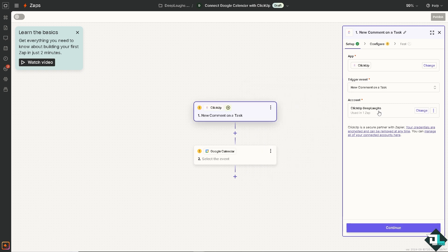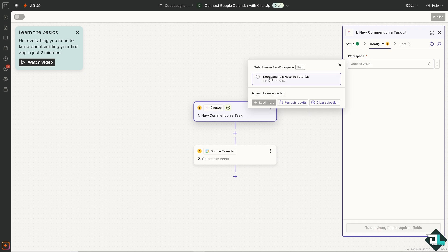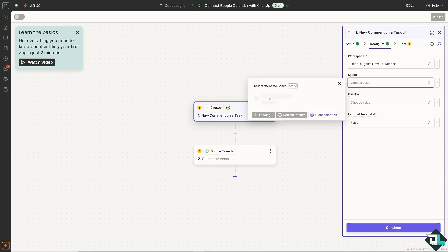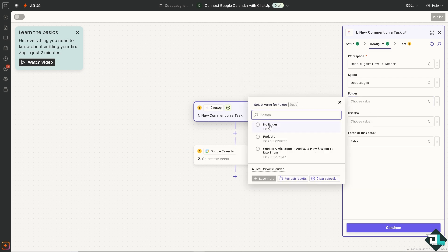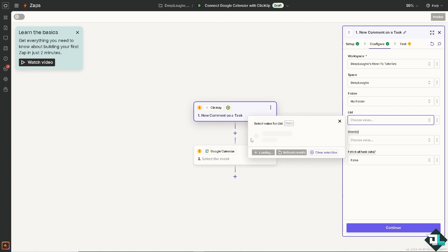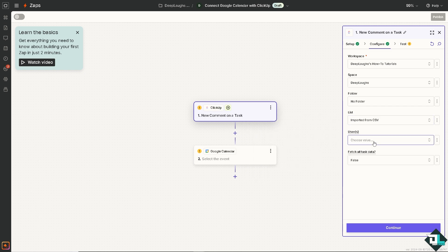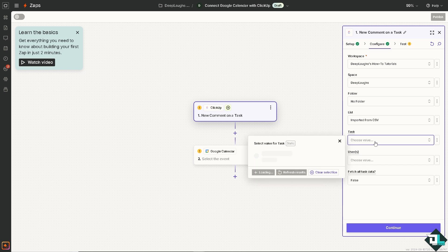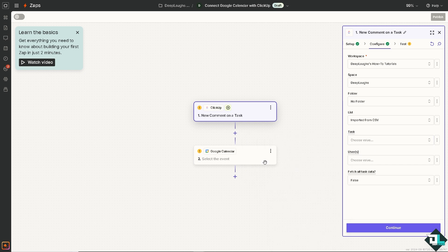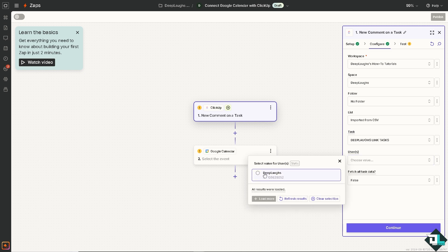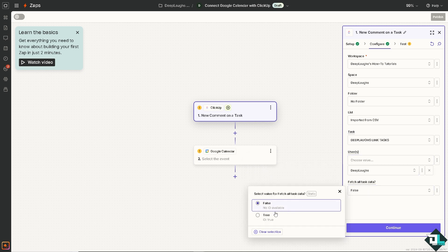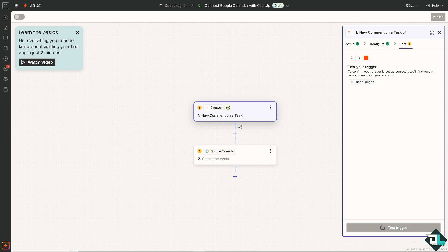You have this account already. Click on continue. Now you should choose the workspace and that's going to be deep labs how-to tutorials. The space is going to be deep labs. Folder is going to be no folder for now. List is going to be maybe this one. This is for example. And the task is going to be for deep left link task. Users is going to be deep labs and you can fetch all task data. I'm going to put in true. Click on continue.